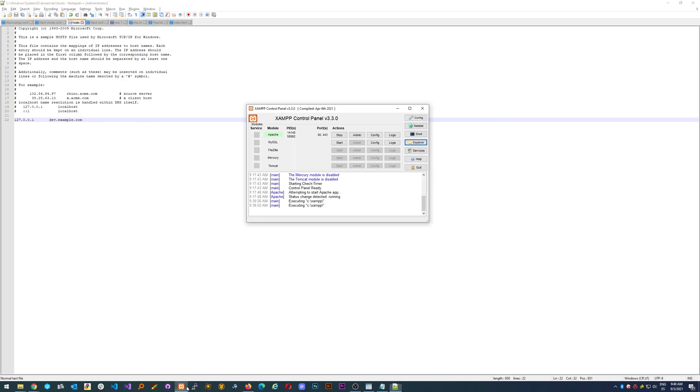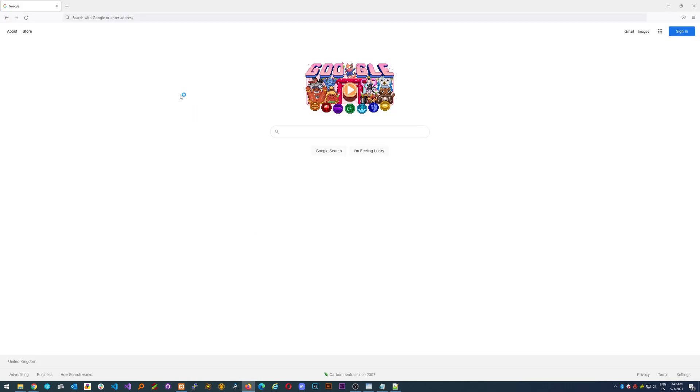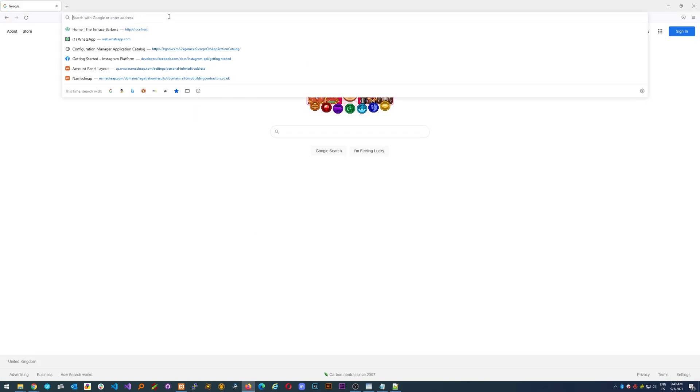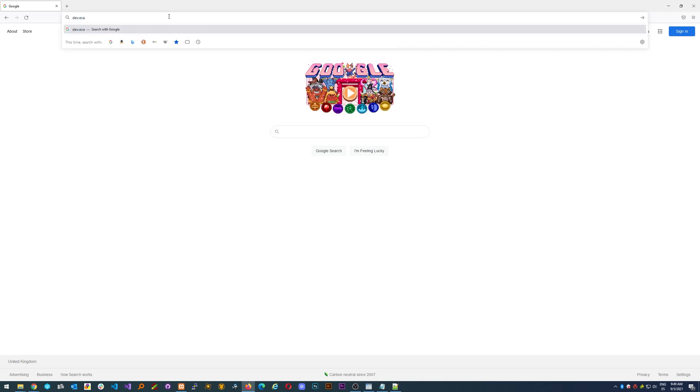Now the last thing we need to do before trying it is just to restart Apache.